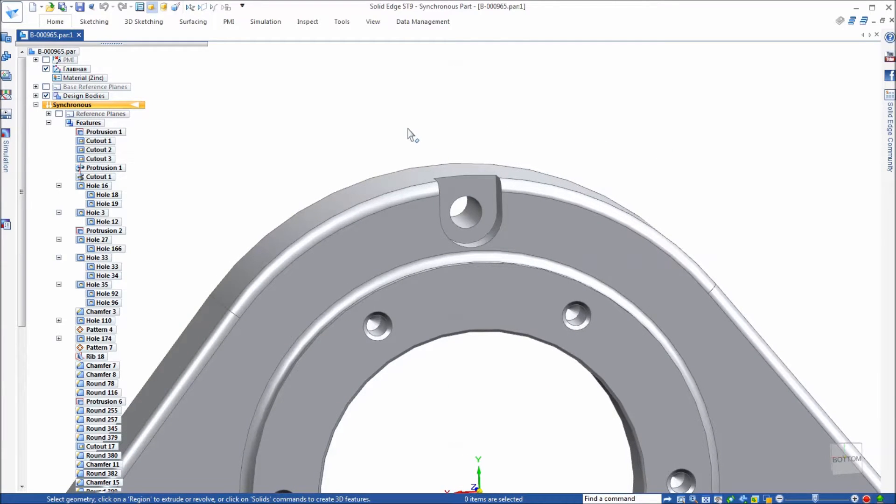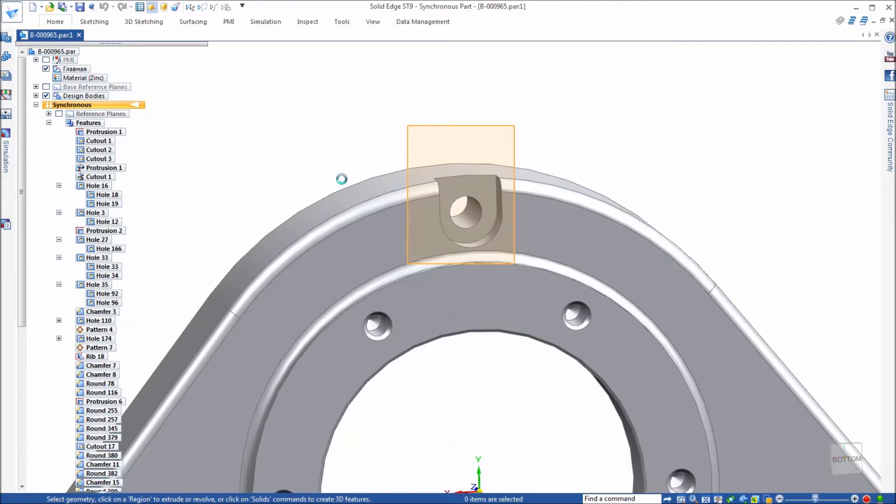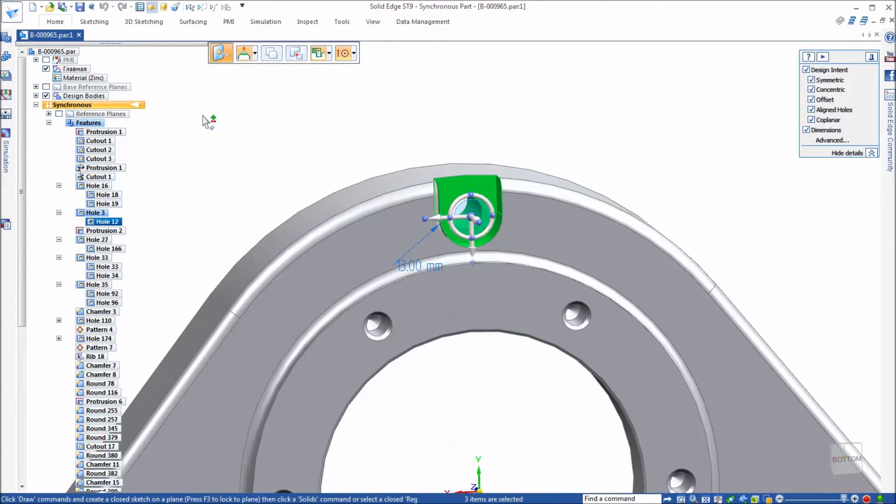What we're going to be patterning is that hole in that slot that you see there at the top of the casting and we have a table that's defining the locations. First of all, I'm just going to select the geometry because we are in synchronous, we need to do that first.